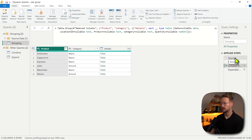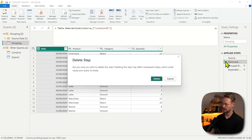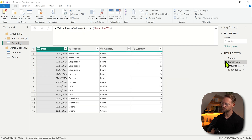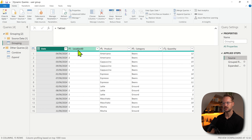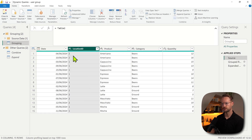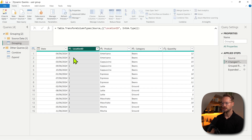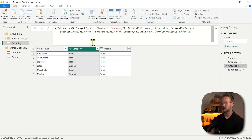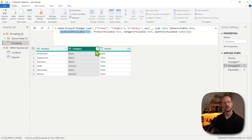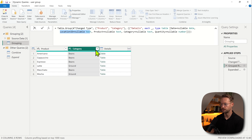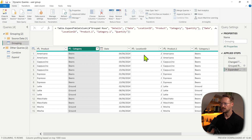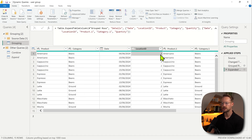But another problem is if I would instead want to change the location ID to a whole number, then the group by operation still mentions that the location ID is text, whereas I just tried to turn it into a whole number. What that means is when I go to expand, even though there is a number value here, it now says a wrong data type.